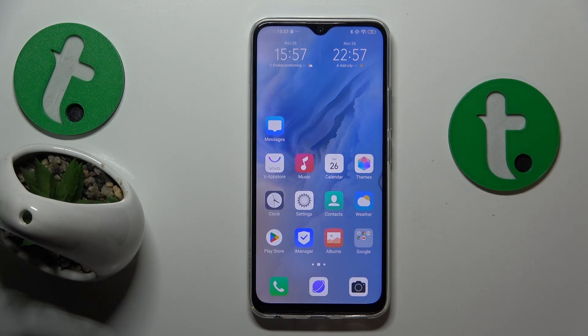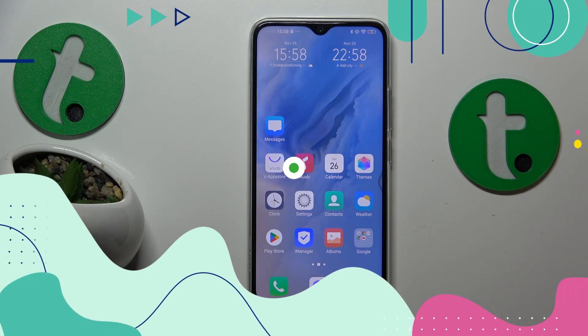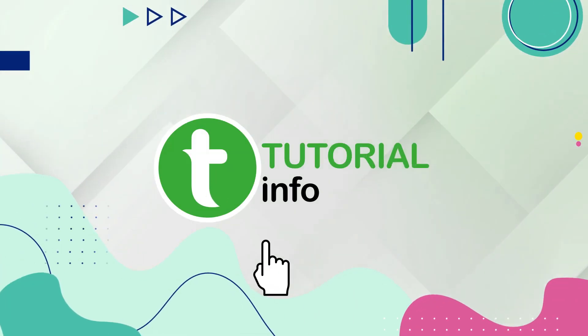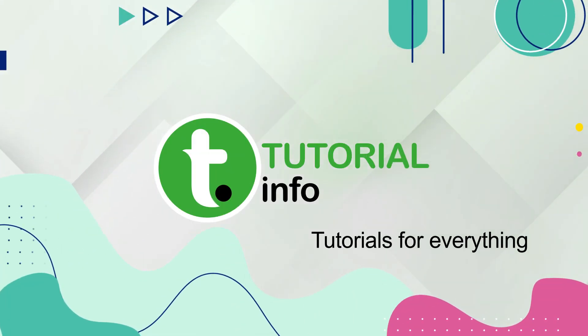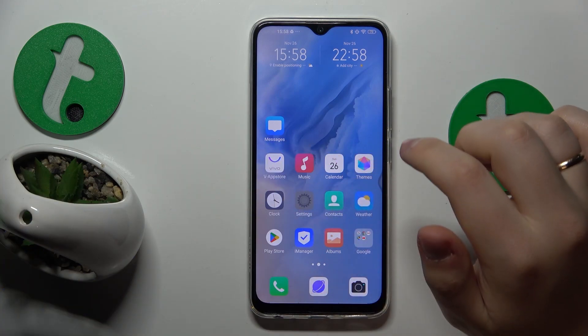This is Vivo Y19 and today I'll show how you can clear app cache and data on this device. So to start, you will need to launch Settings.